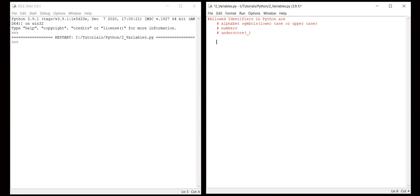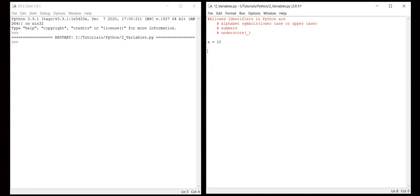For example, if I write a equals 10, then 'a' is an identifier. Here 'a' is an identifier, but in general it's a variable. So identifier means it may be the variable name, class name, function name, or module name. Any of these may be considered as an identifier with respect to Python.